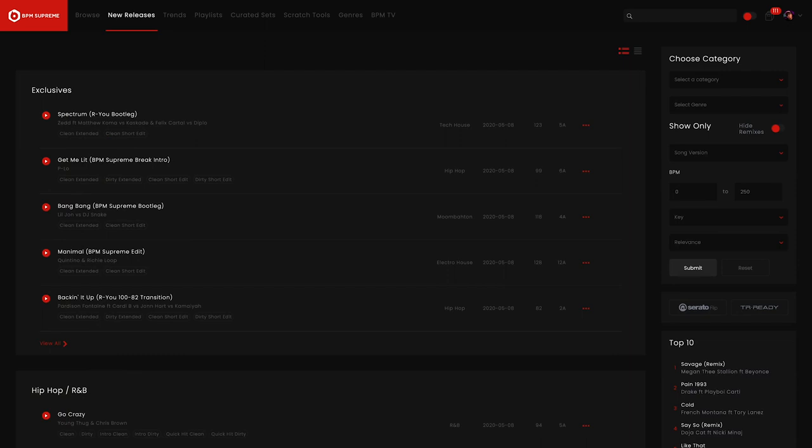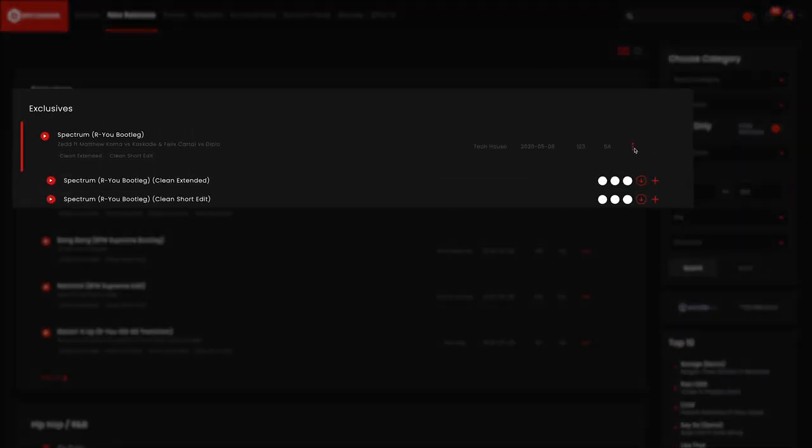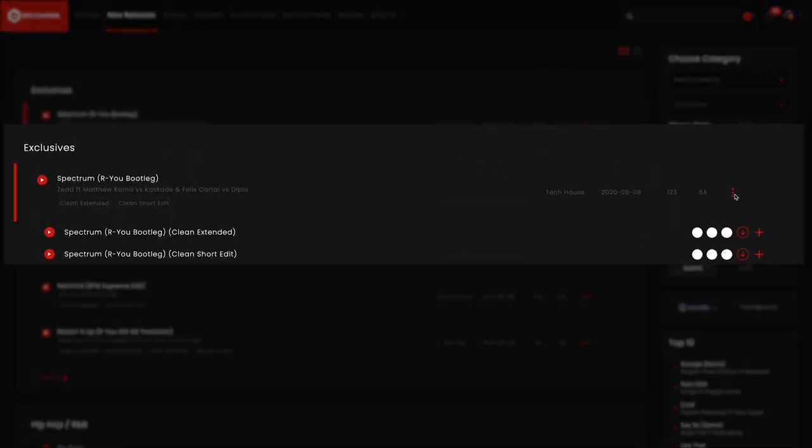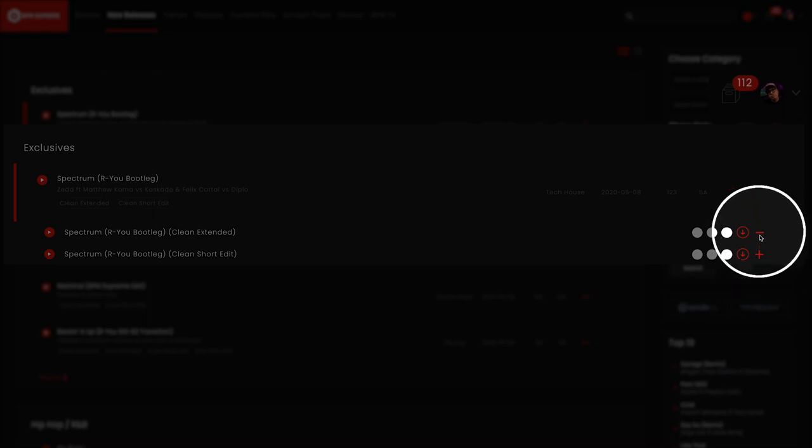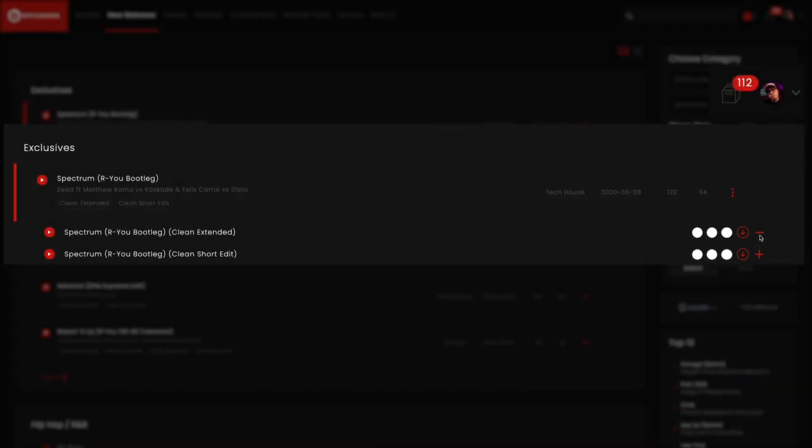So let's go into new releases and see how we add a track to the crate. Once you have a track that you want to add, click on the three red dots next to the desired track. This will open a drop down of all the different versions of that track. Find the red plus sign next to the version of the track that you want to add to your crate, and click it. The song will then be added to your crate.